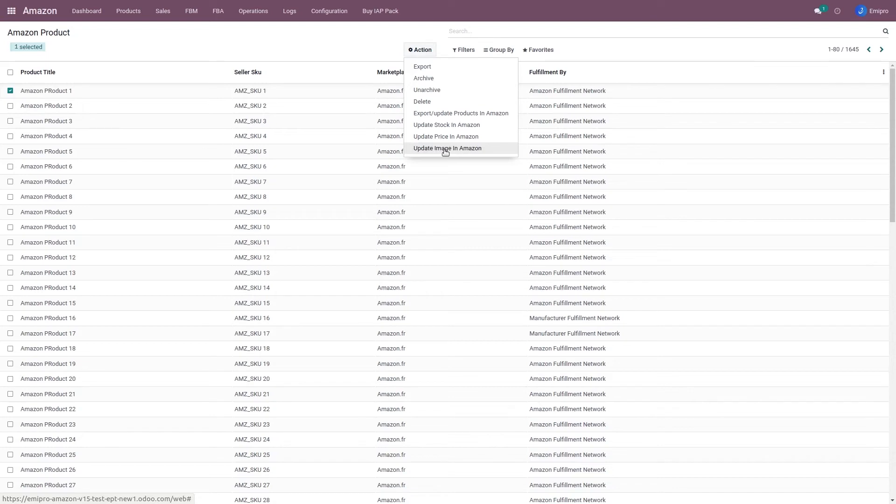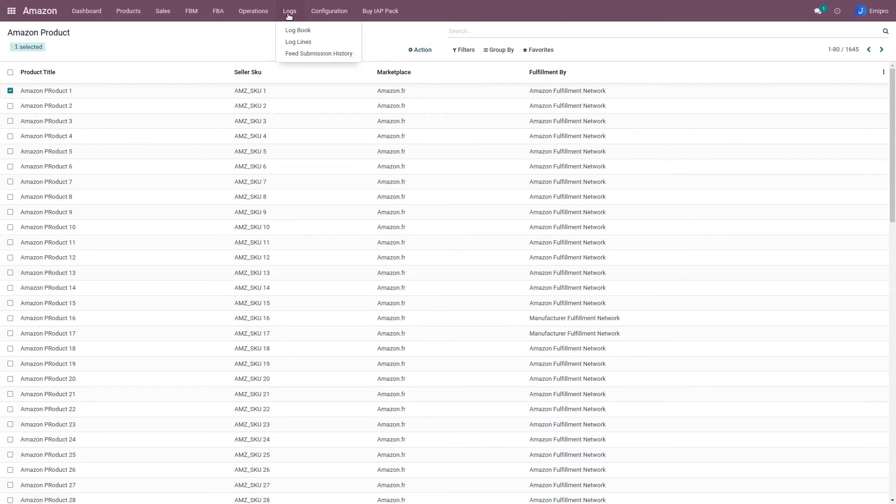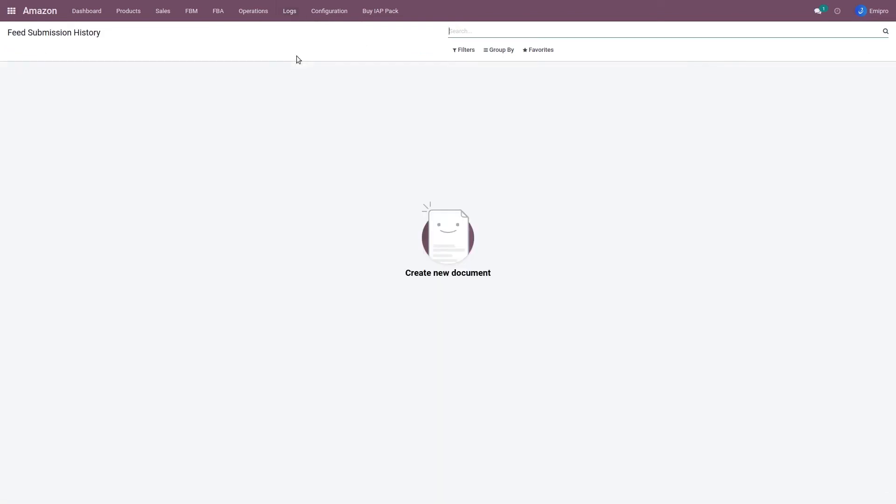Once I have sent this information to Amazon, I can see what is the status of that execution. So I can go to logs and check the feed submission history. In this feed submission history, I'll be able to see whether my export operation was successful or if there was any issue.